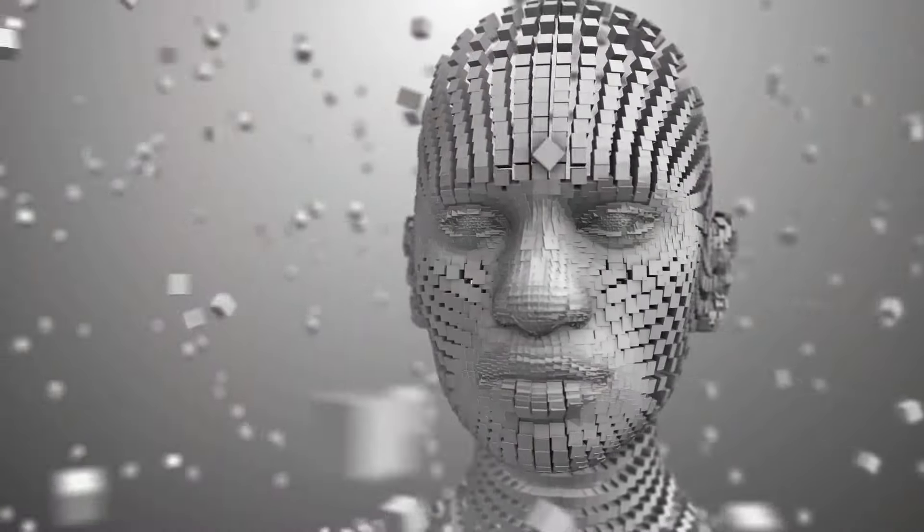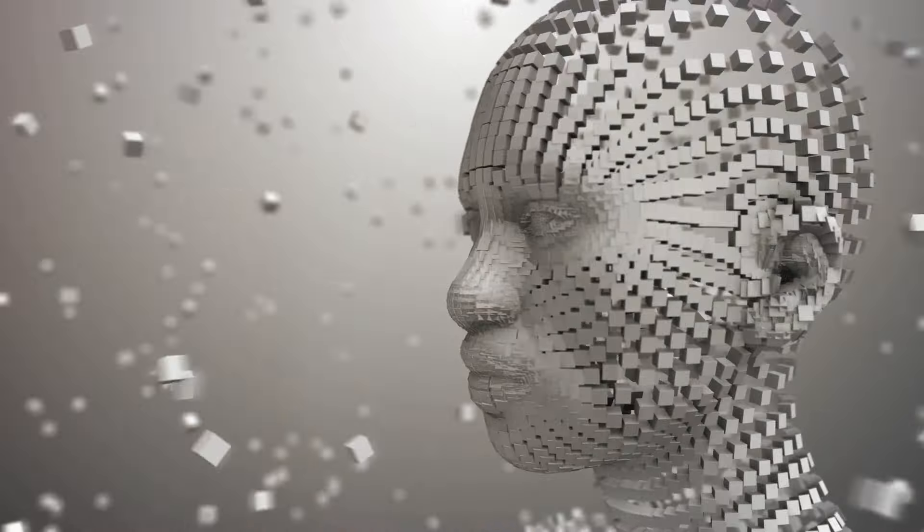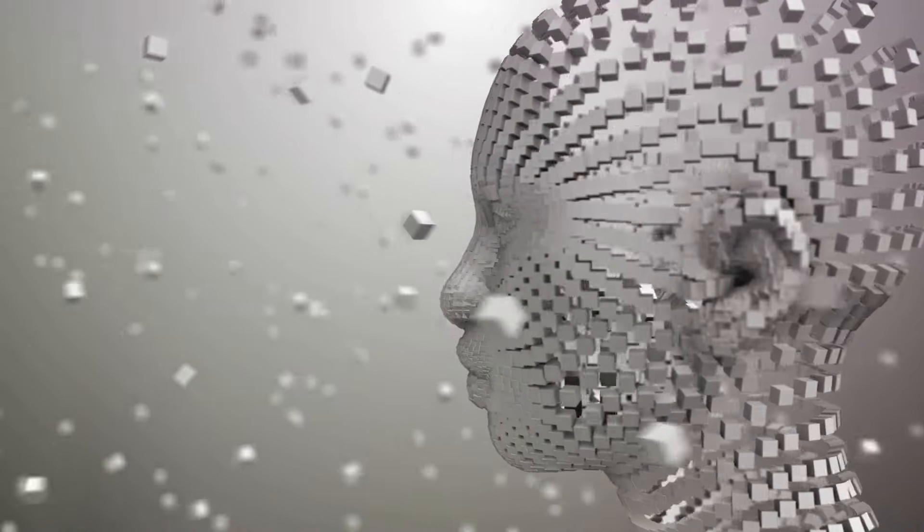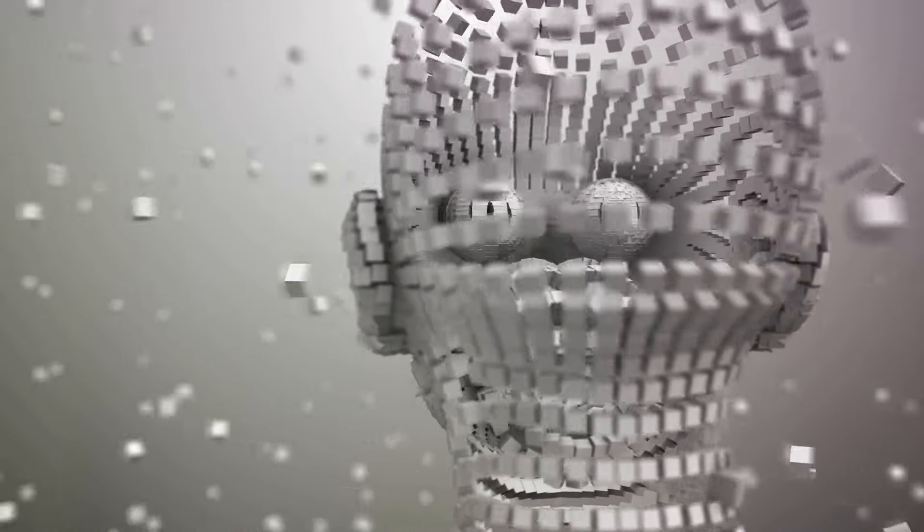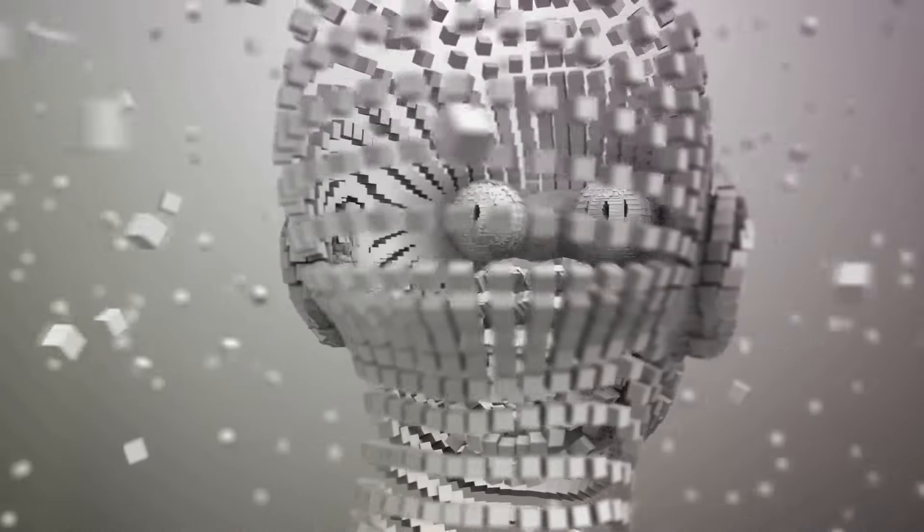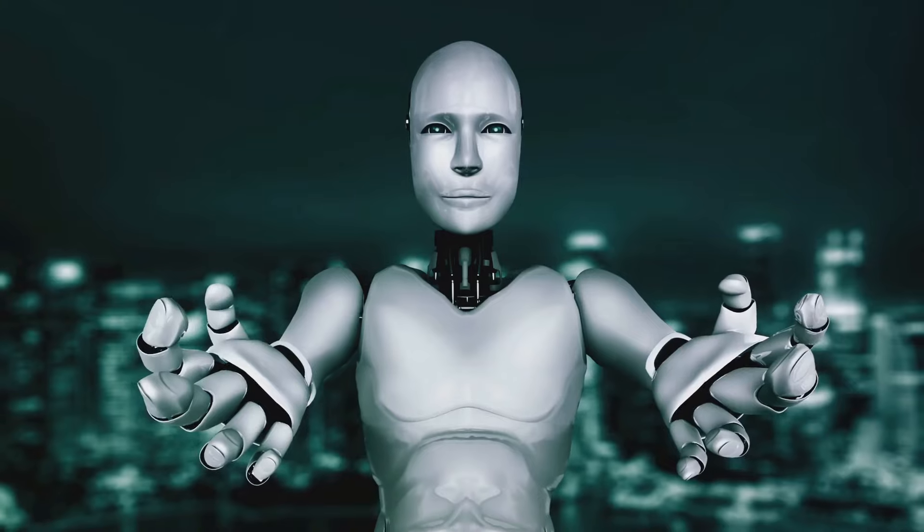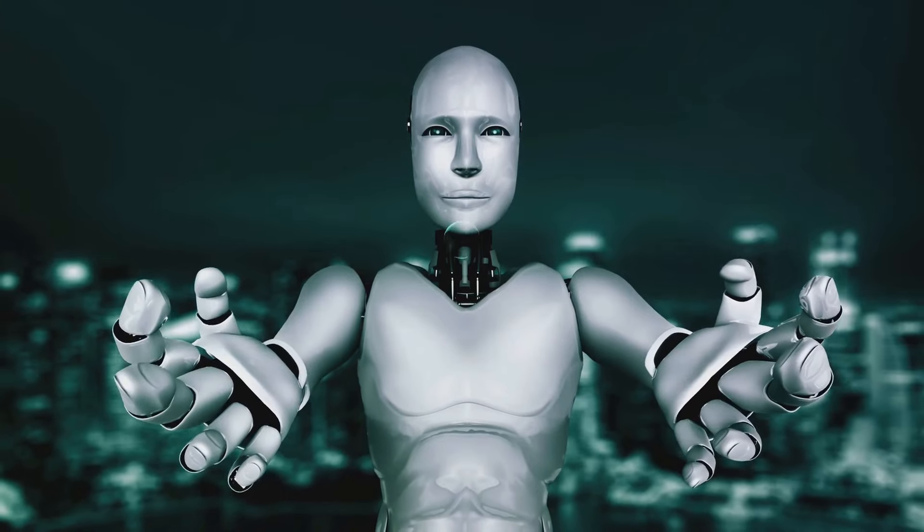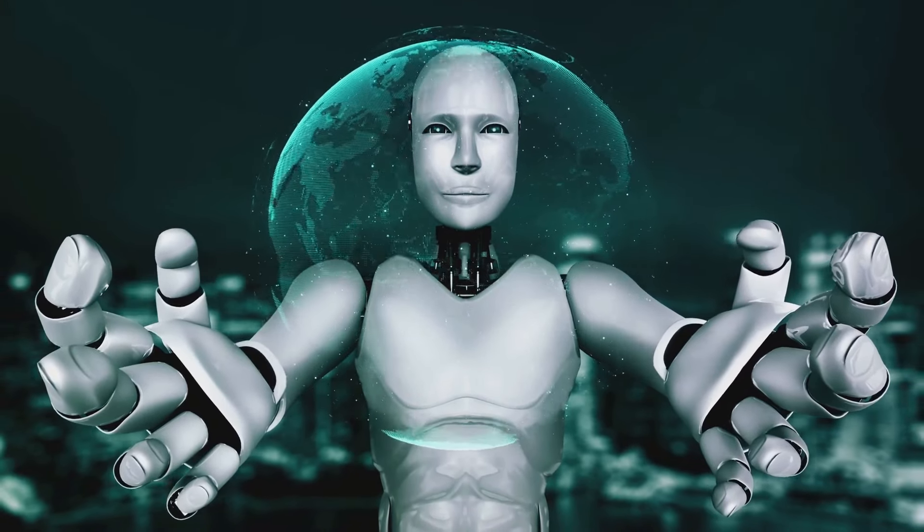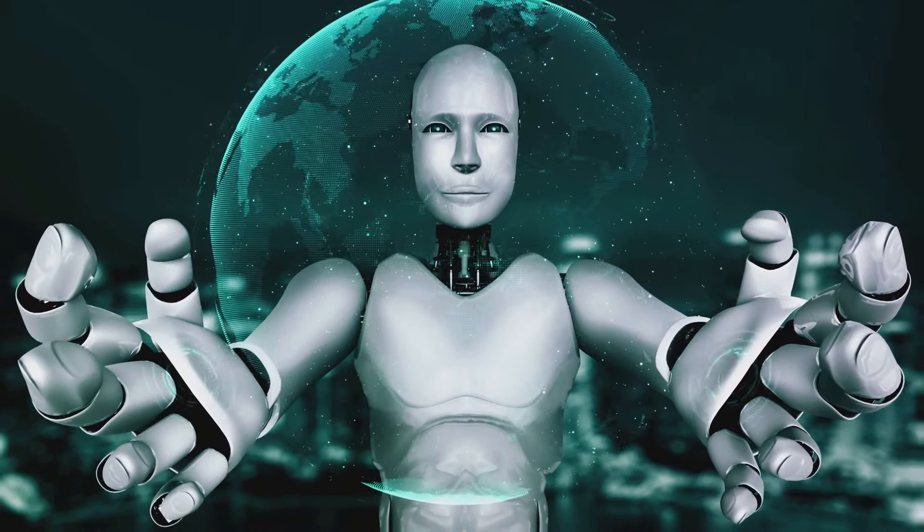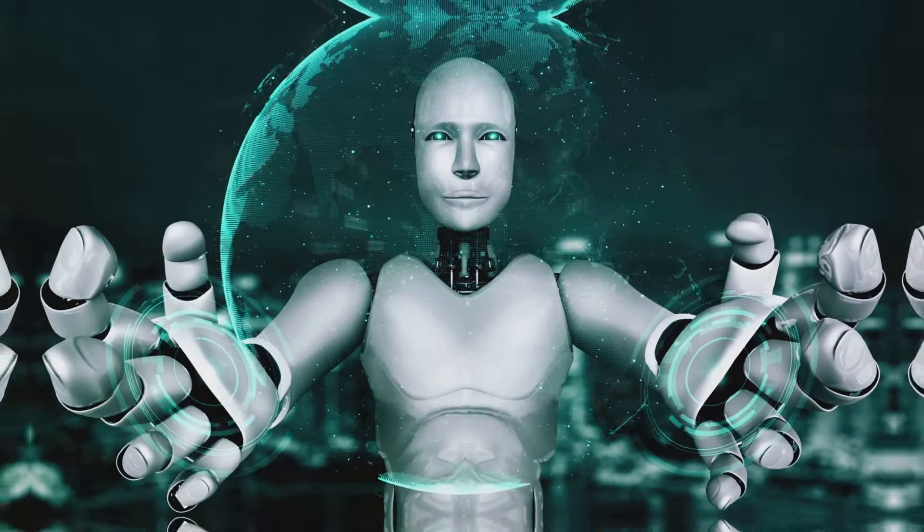But Musk doesn't stop there. He also founded OpenAI, a research organization dedicated to ensuring that artificial intelligence benefits all of humanity. Musk believes in the power of AI to solve some of the world's most pressing problems, from climate change to healthcare.